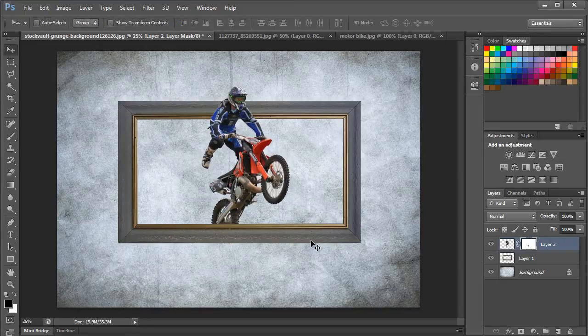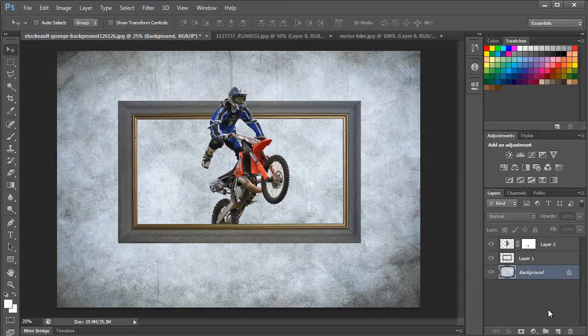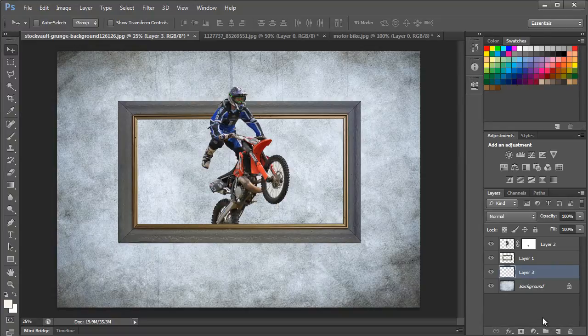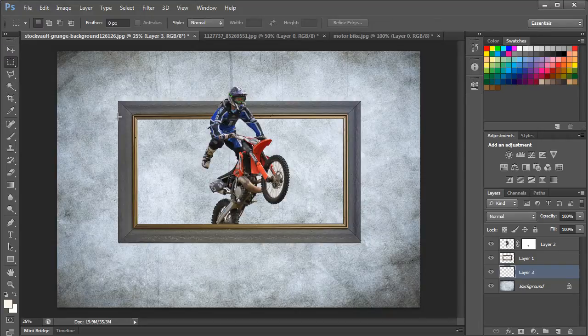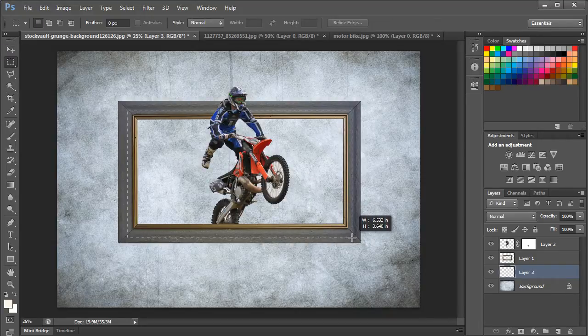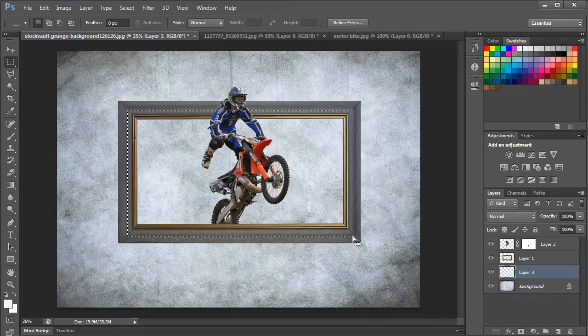Once the rear tire has been removed, let's move to the layer panel. Select the background layer and create a new layer just above it. Now we will use the Marquee tool to select an area approximately the size of the frame.